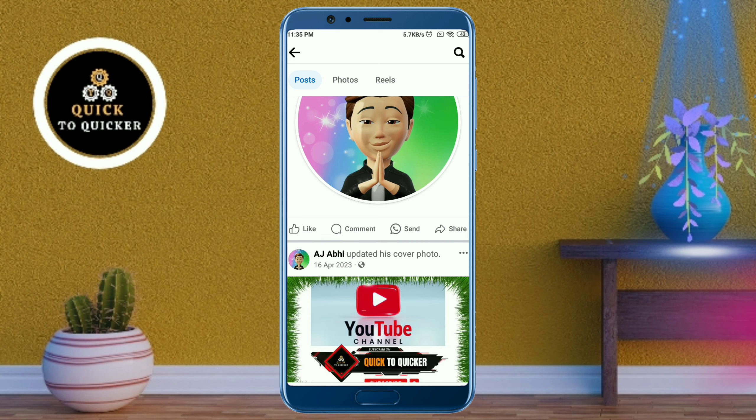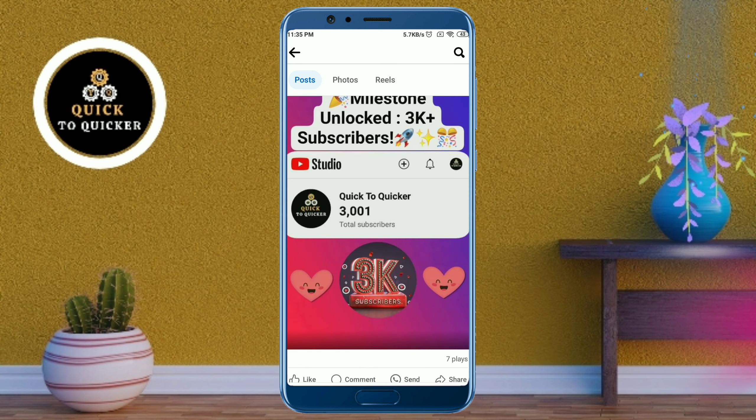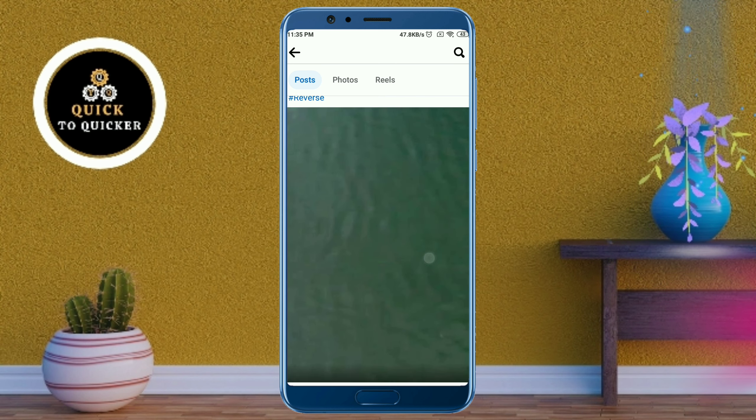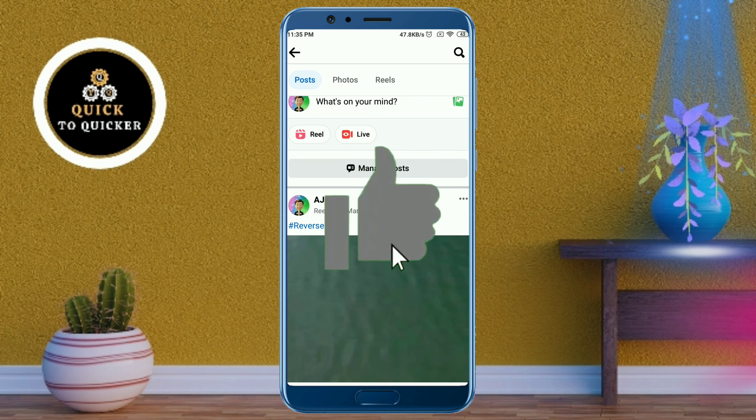So by this process you can delete all your Facebook shared posts easily. If you found this video helpful, please leave a like.